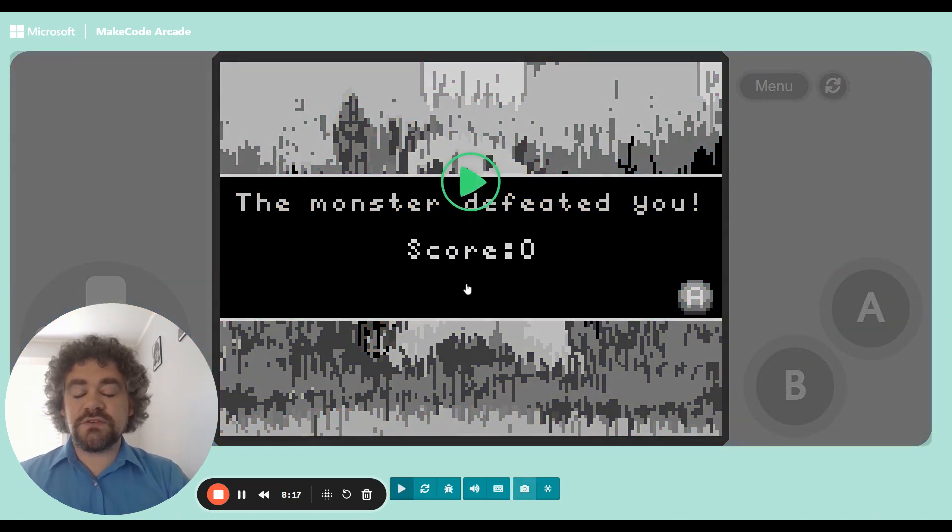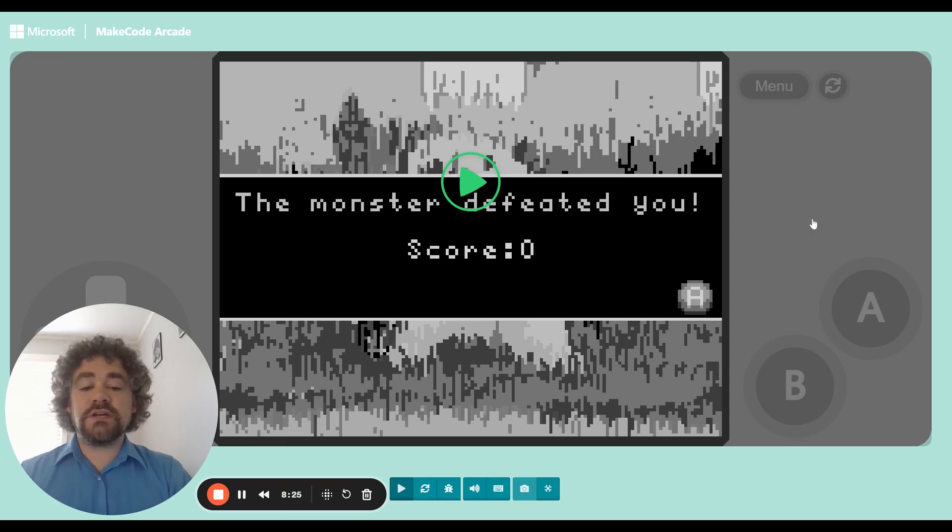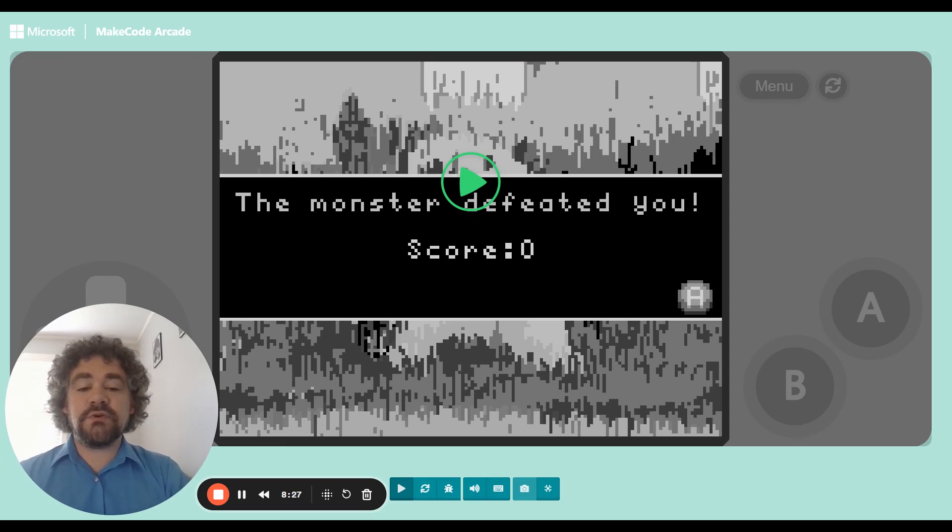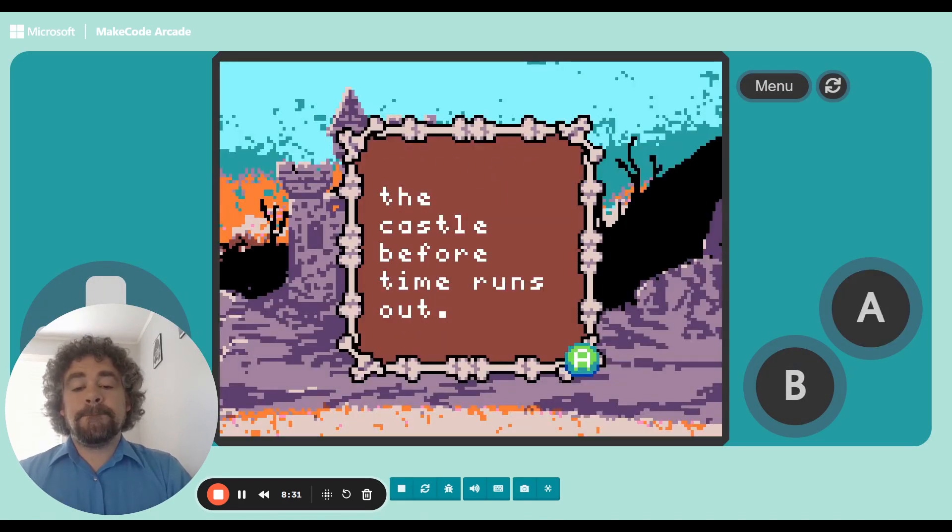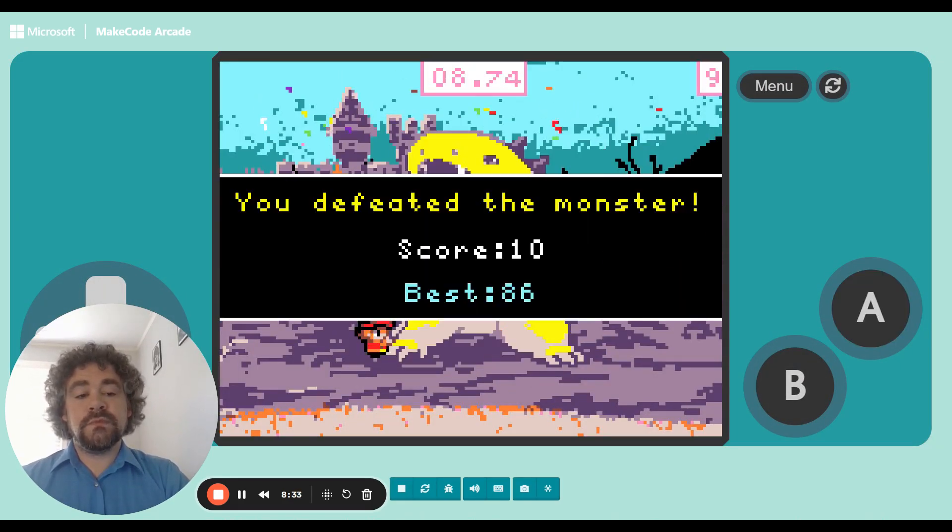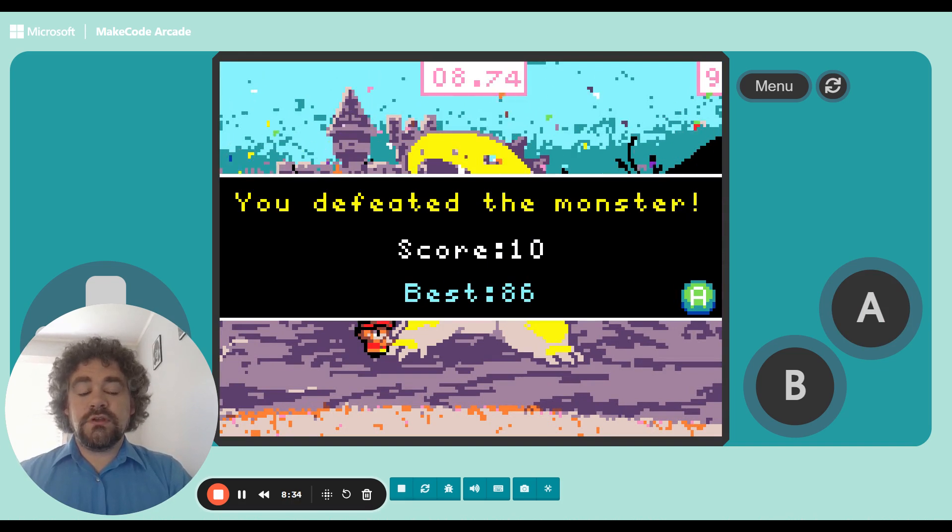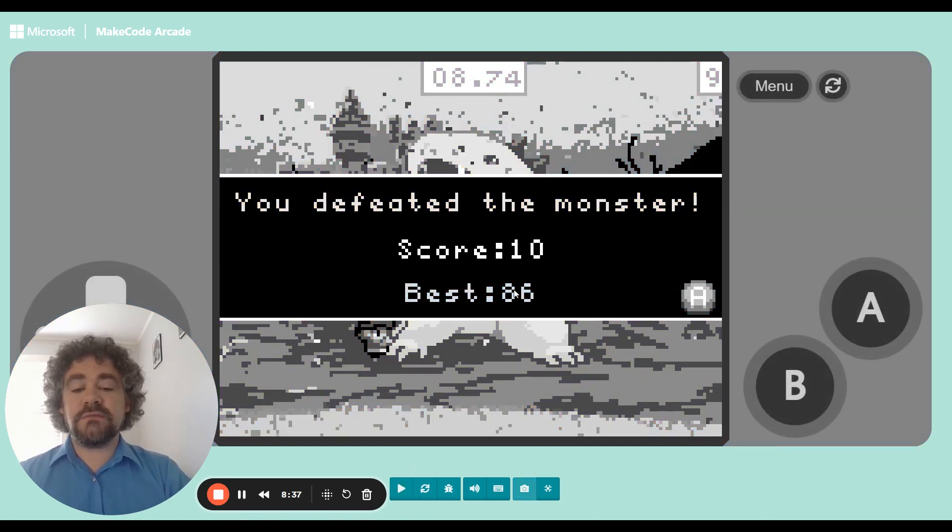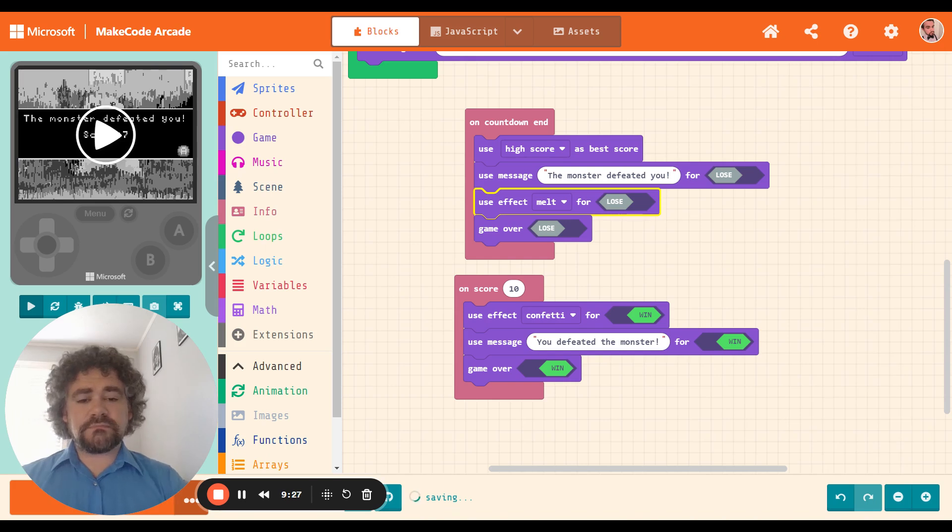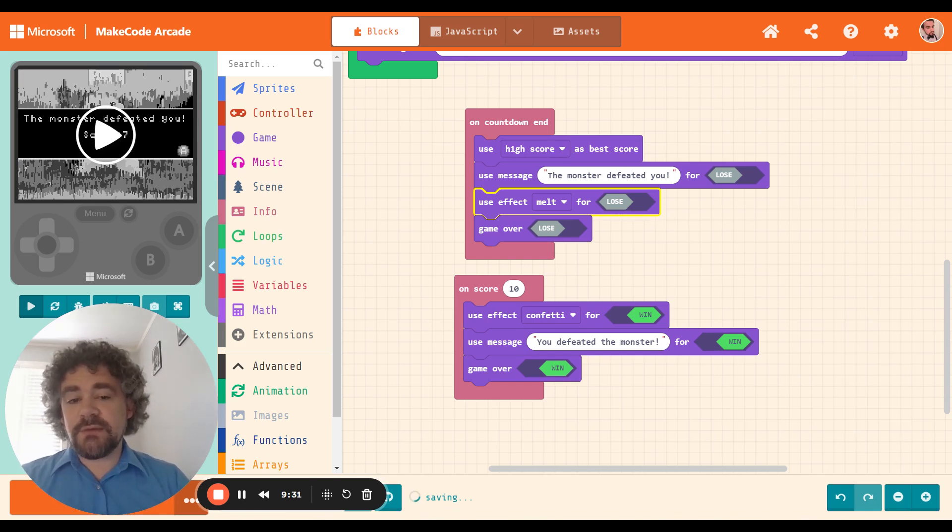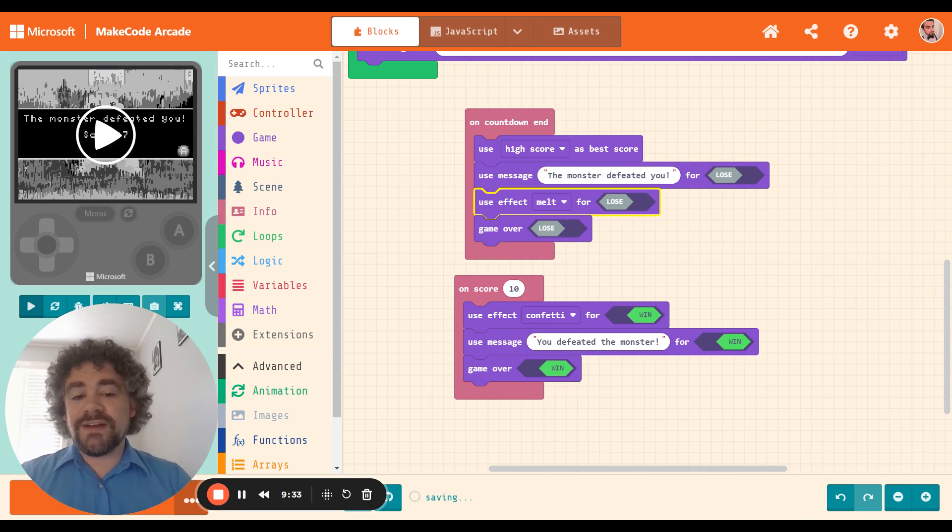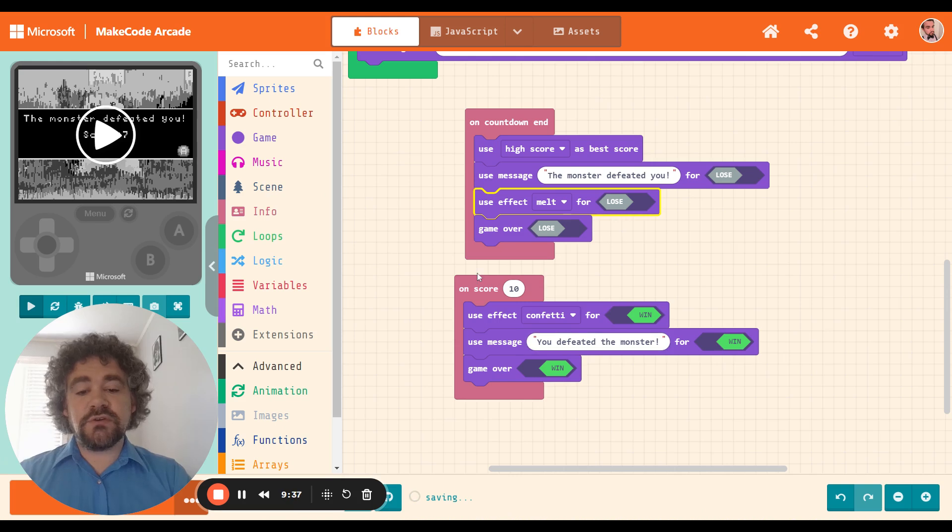Monster defeated you. Score zero. That's pretty good. All right. So monster defeated you when I didn't get 10 points. Let's try it now with getting the 10 points. You defeated the monster. Score 10. Best 86. That's pretty good. All right.